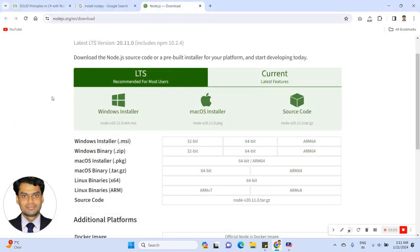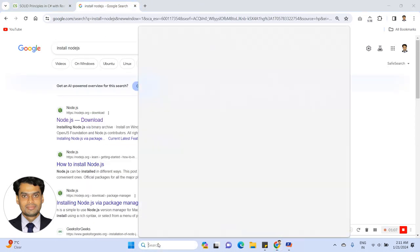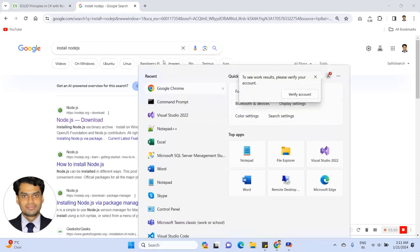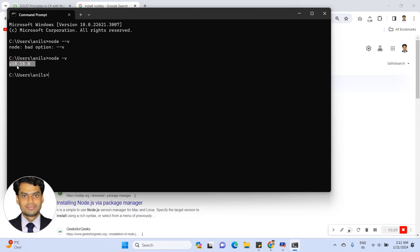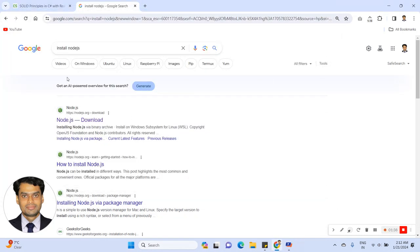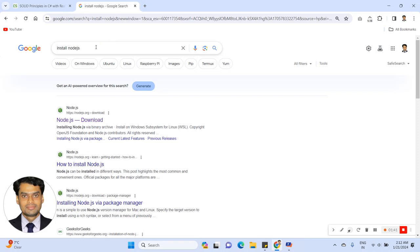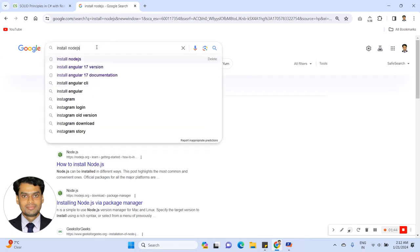The installer package for Node.js — right now I have already installed it on my machine, so let's check the version of Node. Yes, I have installed Node 18 version, as you can see here. Now let's install the Angular CLI.